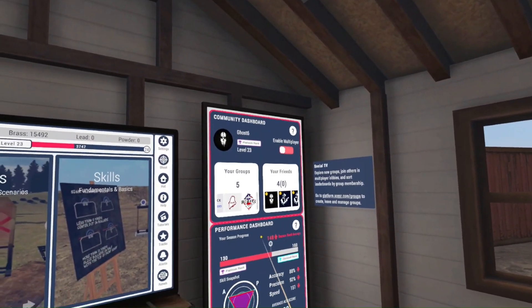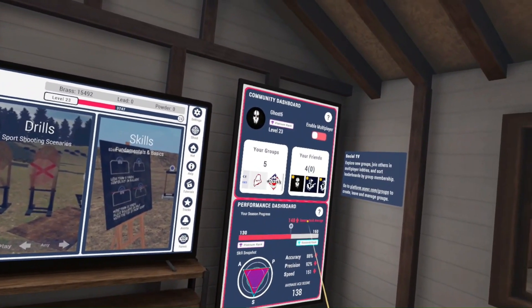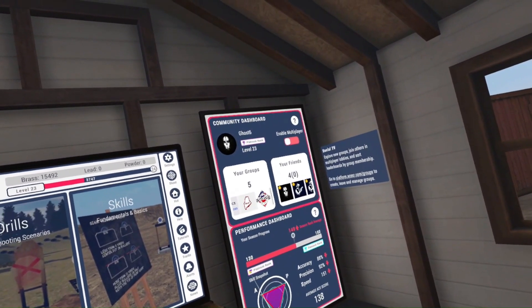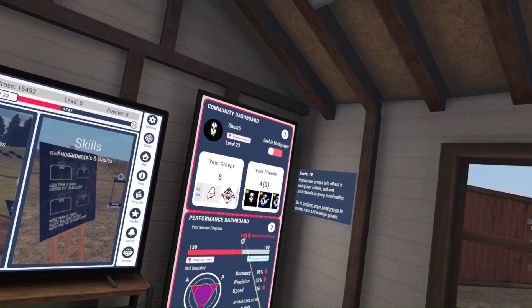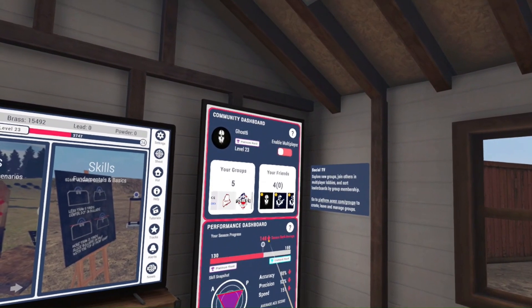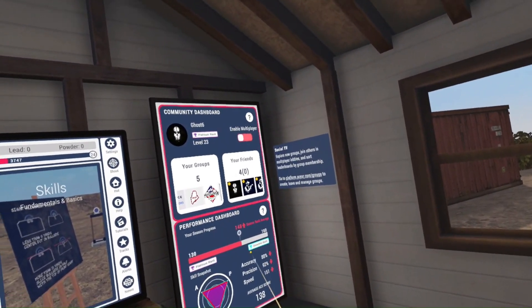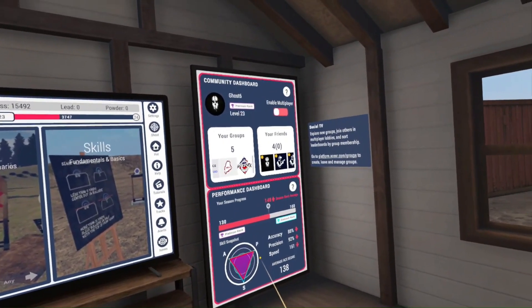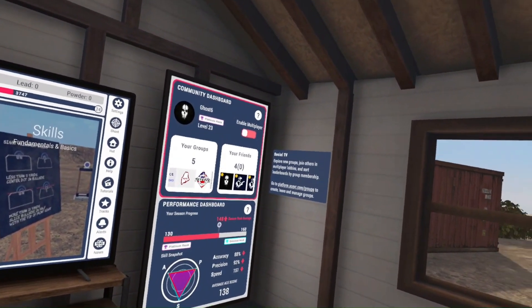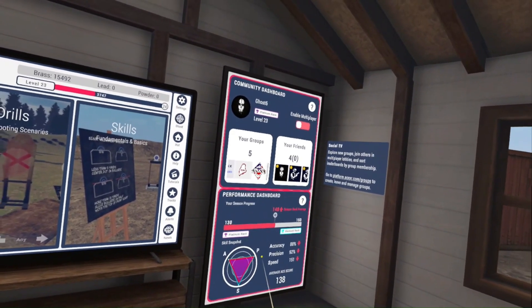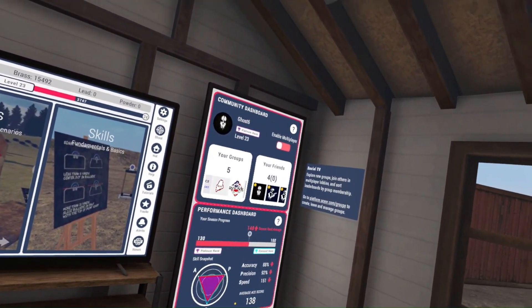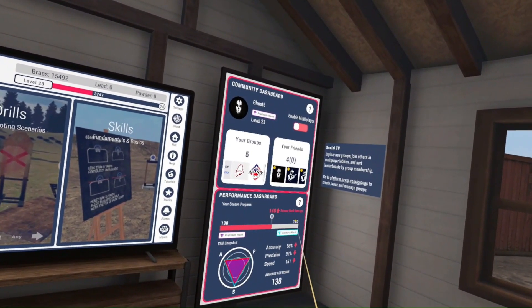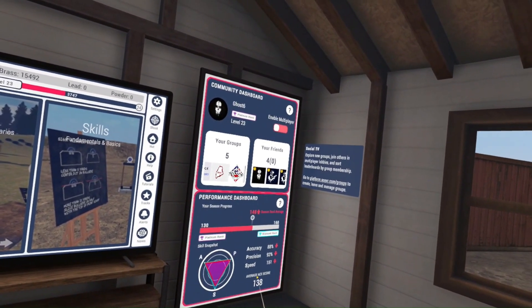So we've returned to the dashboard. Let's talk about the performance dashboard — this is new, I think it's version 12-something. Essentially, this is where your performance over time is shown. My season rank average is 148, and you can see where I'm going from platinum to diamond. If I level up to 160 ACE points using my ranked runs, I'll probably be diamond. There's a score above diamond — 171-plus points will make you an ACE shooter. Accuracy, precision, and speed are updated weekly. This week my accuracy, precision, and speed have all suffered a little compared to last week. It also shows my average ACE score across all runs, whether practice or ranked.